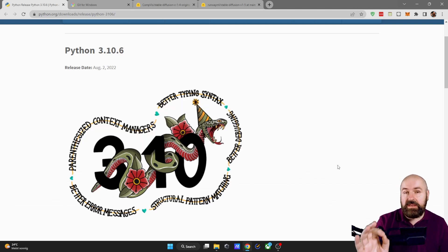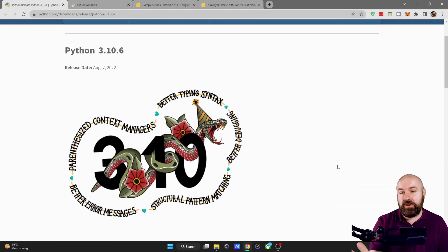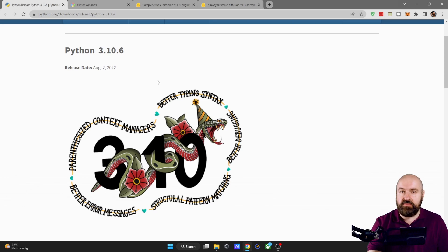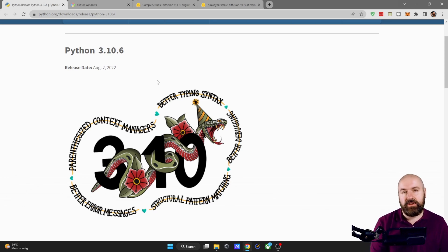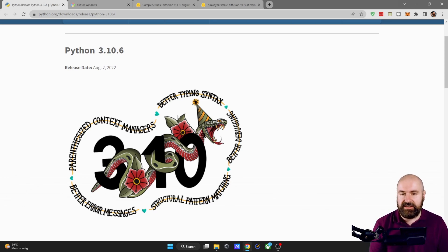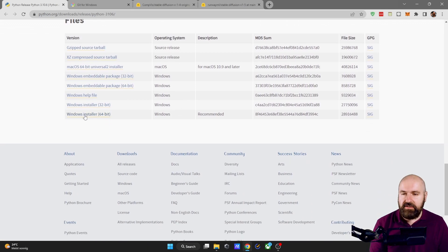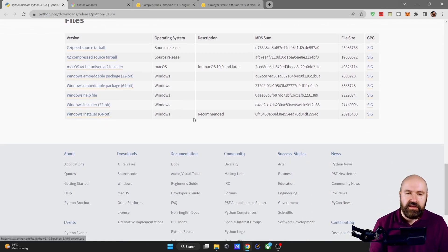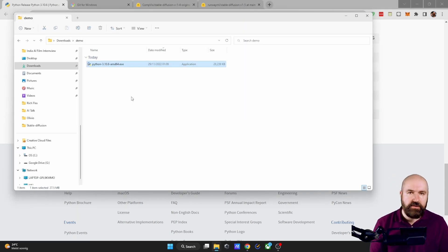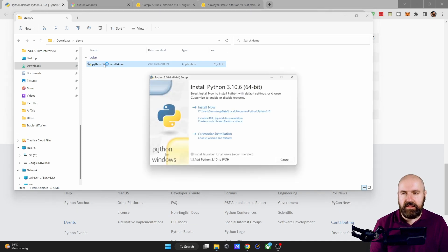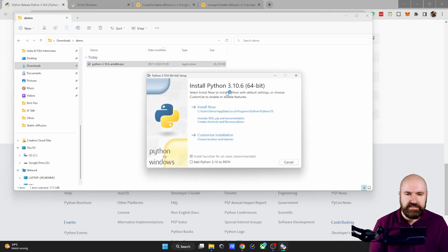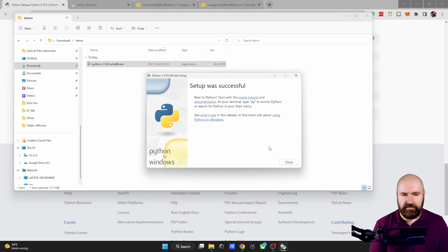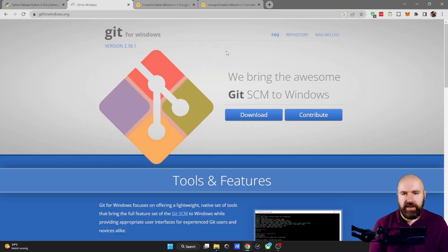So first, what we need to do, and this is really important, download Python 3.10.6, because if you use a newer version, you might run into errors when you have the setup. So scroll down here and here it says Windows Installer 64-bit. This is also recommended. So download that first. And once you have downloaded that, simply start the installer. You will see this window. Click on Install. Once this has finished, it says Setup Successful, you can close this.